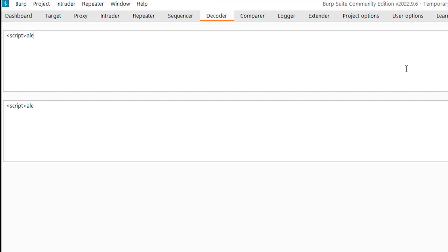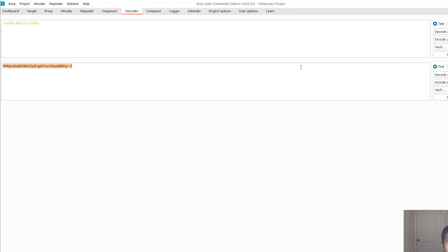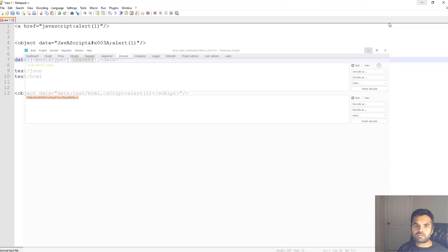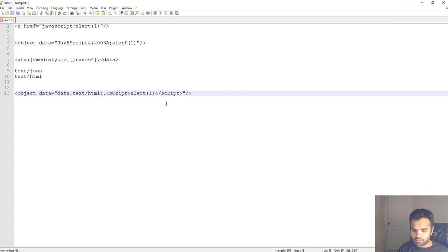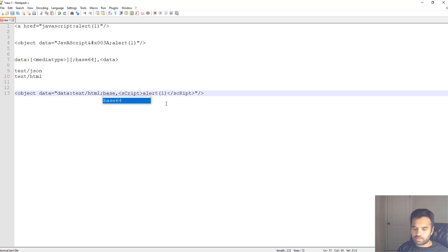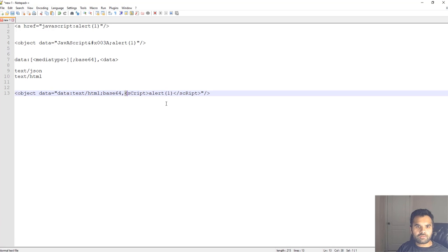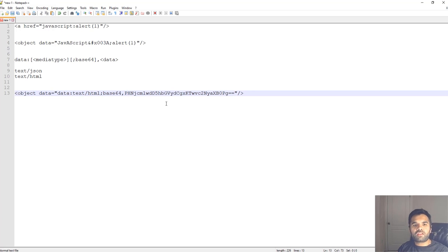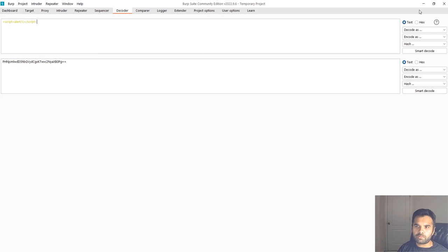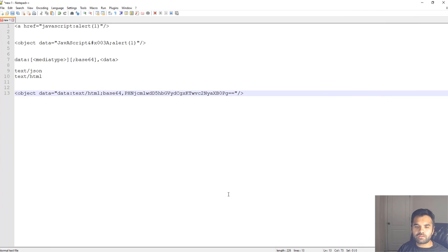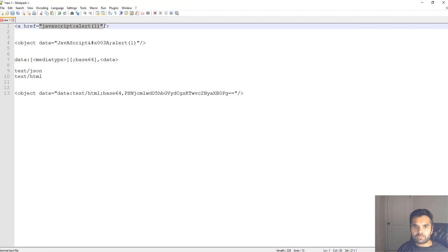Here let's do script alert script and then encode as base64. Let's copy this, go here, put the semicolon, do the base64 because that's what we are doing, and instead of here we just replace it with this one. You can see we transformed this particular payload to something like this.